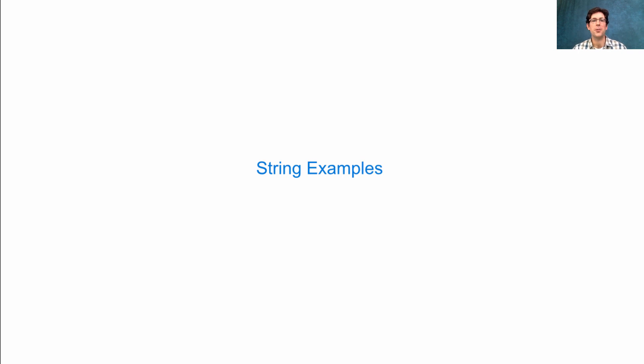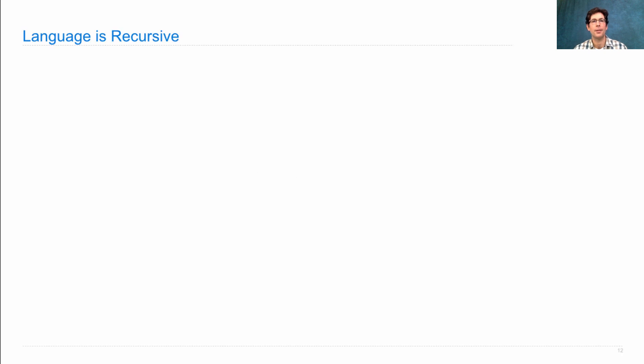Let's look at some recursive queries that involve concatenating strings. Language itself is recursive.